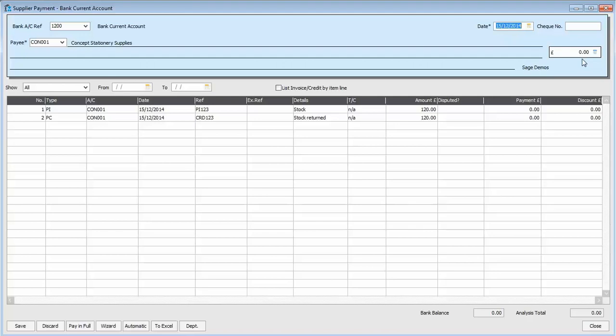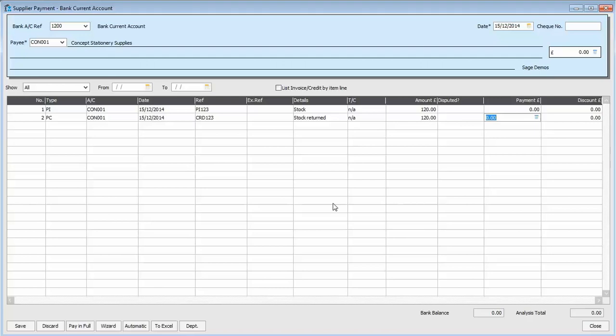So what we do is, in the payment column, we click against the credit transaction. So in this case, the PC, the purchase credit. And because they're the same value, all we do is click pay in full. And it types in £120 for me.